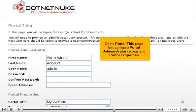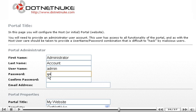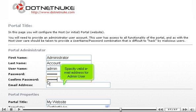On the portal title page, let's configure portal administrator settings and portal properties. Enter and confirm admin user password here. Specify valid email address for admin user.